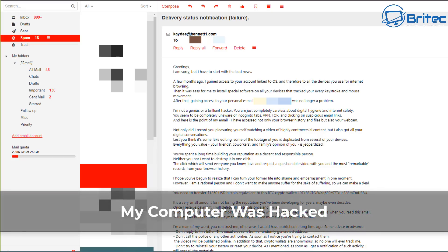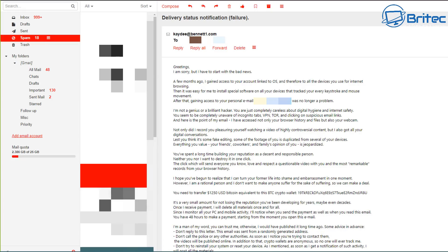What's up guys, somebody hacked my computer. Well, according to this email, that's what they're claiming. Delivery status notification failure. And there is the email address right there. Again, greetings, I am sorry but I have to start with the bad news. A few months ago I gained access to your account linked to your operating system and therefore to all of the devices you use on the internet browsing.